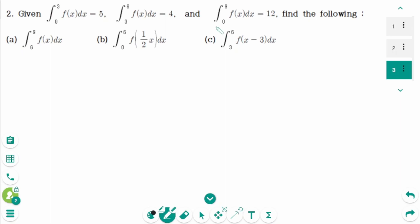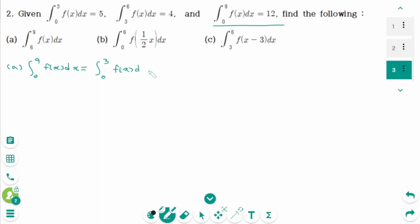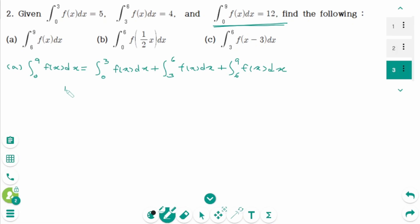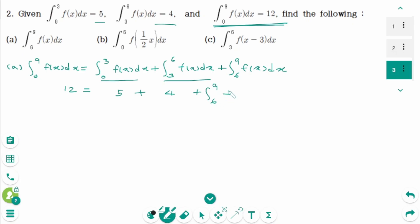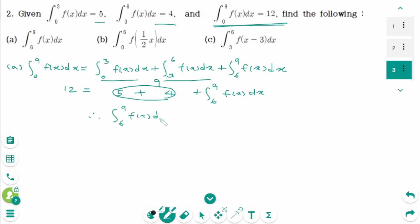Question 2, part a: the integral from 0 to 9 of f(x) dx equals the integral from 0 to 3 of f(x) dx, plus the integral from 3 to 6 of f(x) dx, plus the integral from 6 to 9 of f(x) dx. Plugging in the values, the total is 12, the first part is 5, the second part is 4. So the integral from 6 to 9 of f(x) dx equals 3.